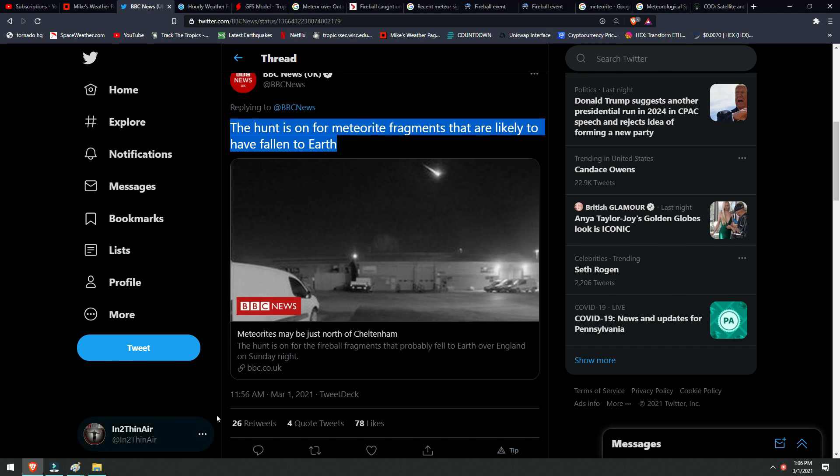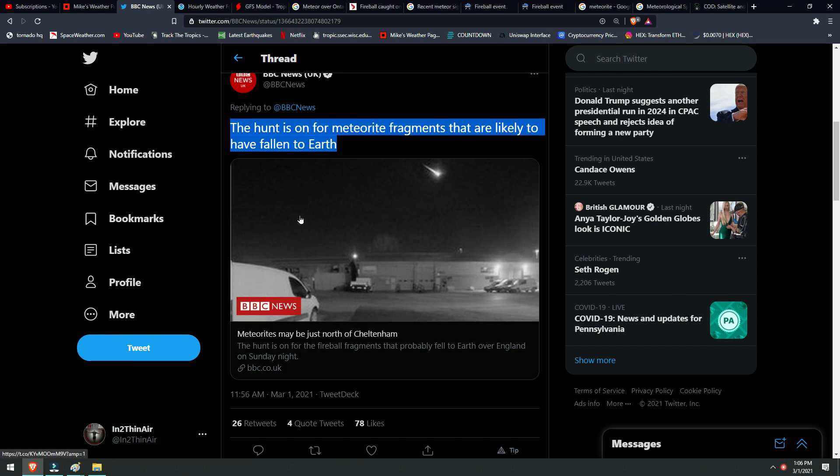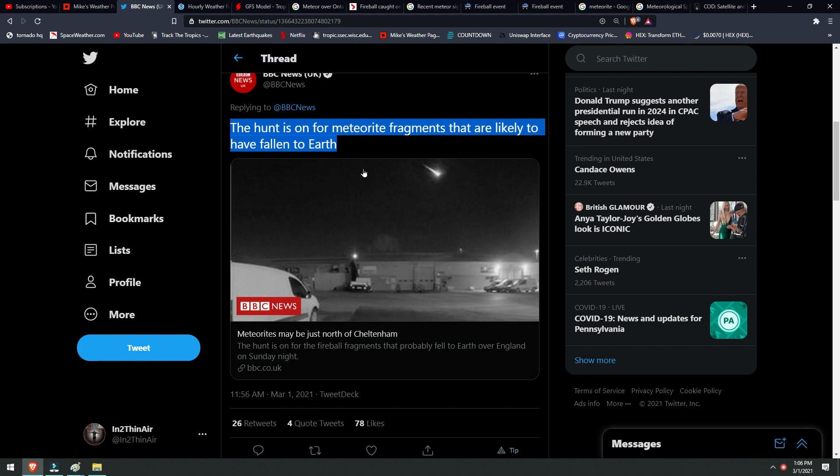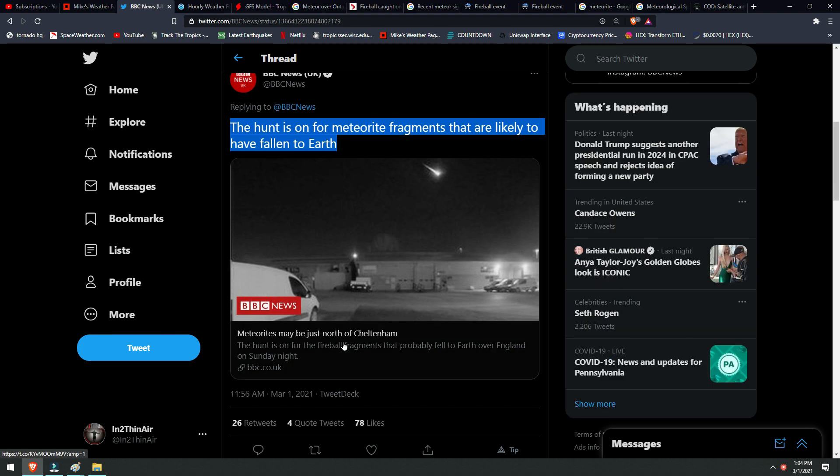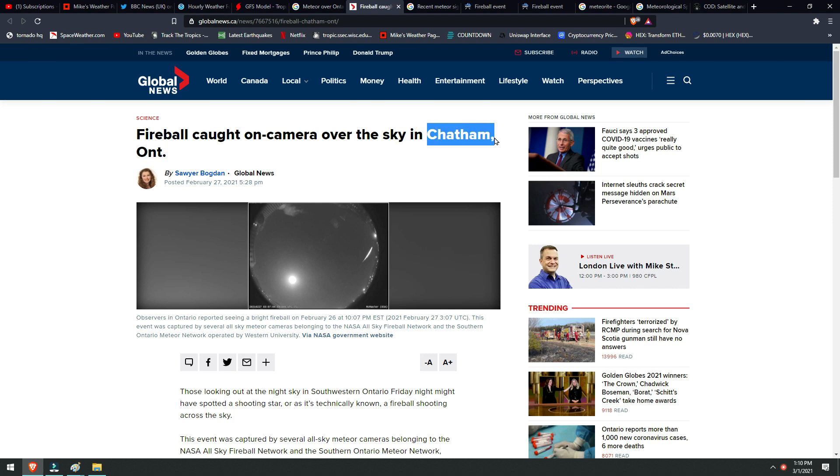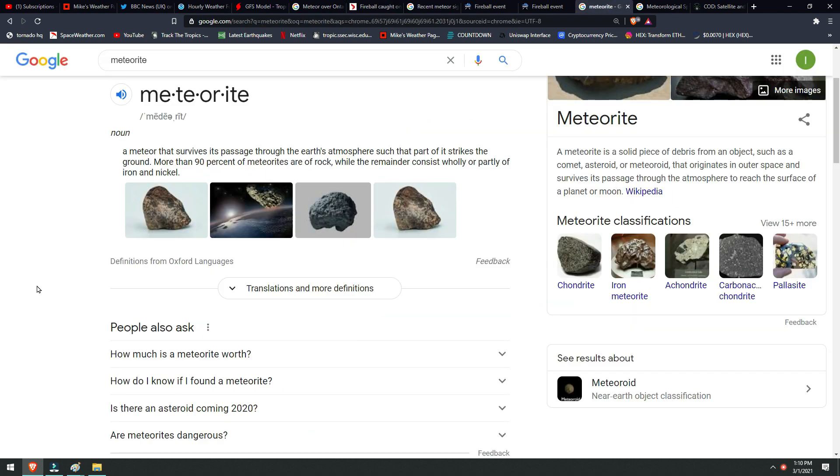The hunt is on for meteorite fragments that have likely fallen to Earth. This is in Cheltenham, England, not to be confused with Chatham, Ontario. Some people were getting these two areas confused: the area in the UK and then this area in Ontario. These were separate sightings, and that's why I want to show you the importance of these situations.